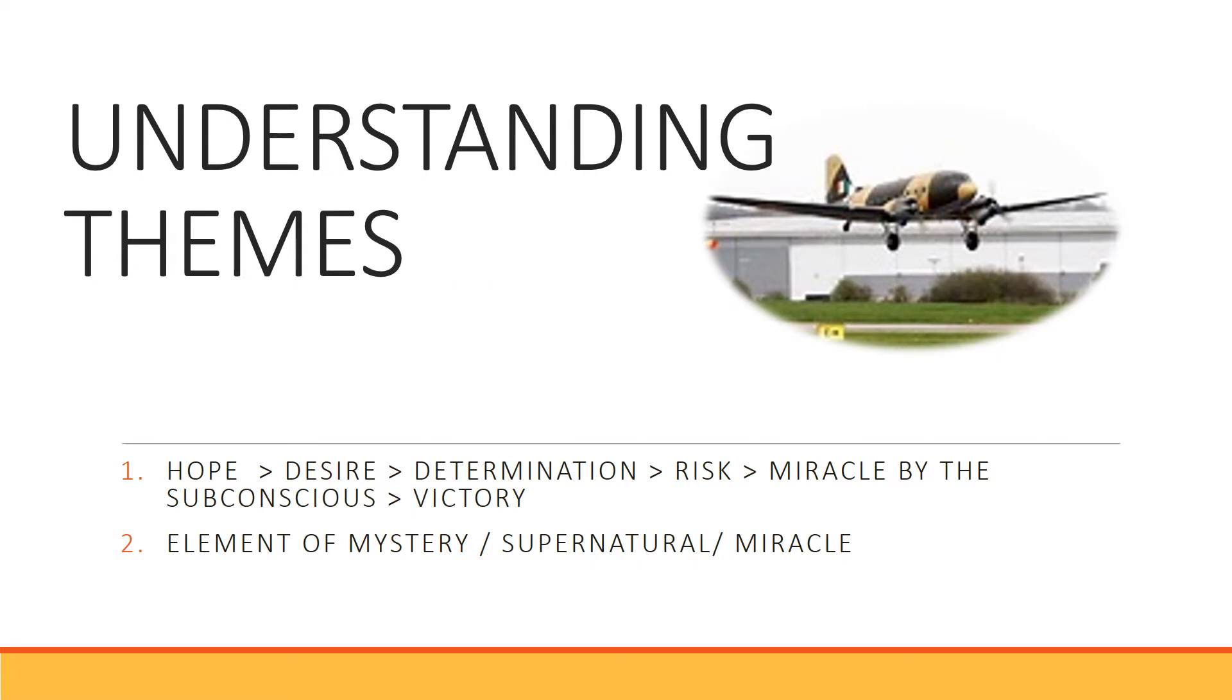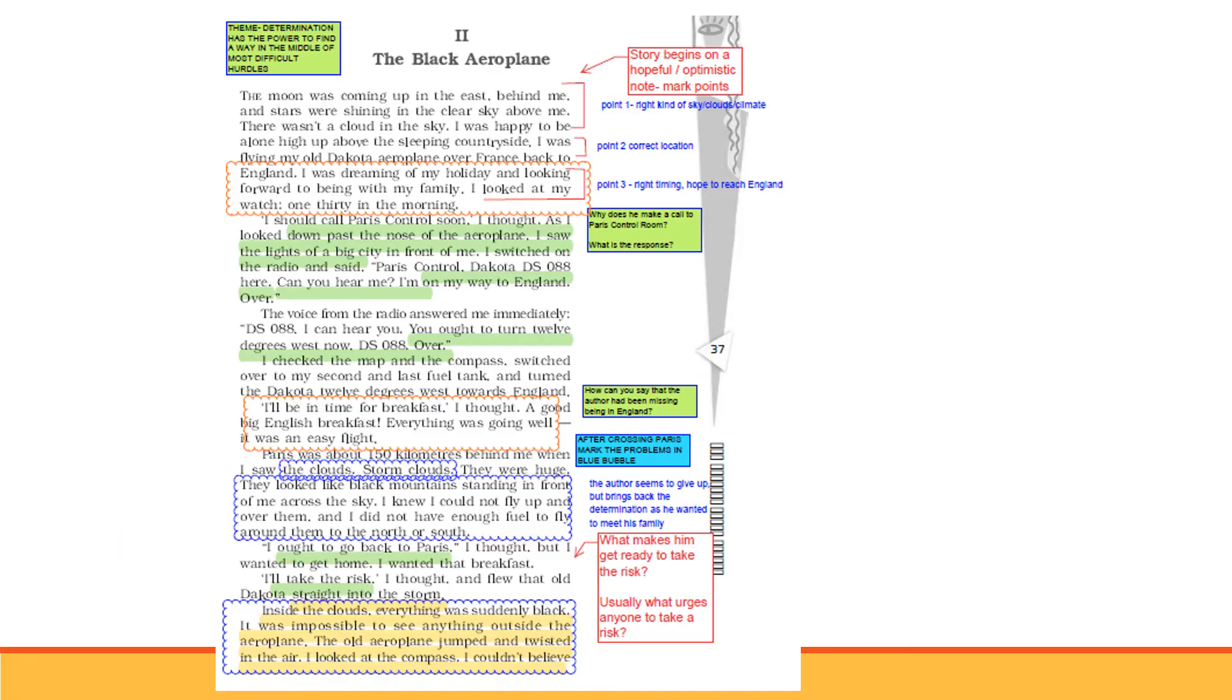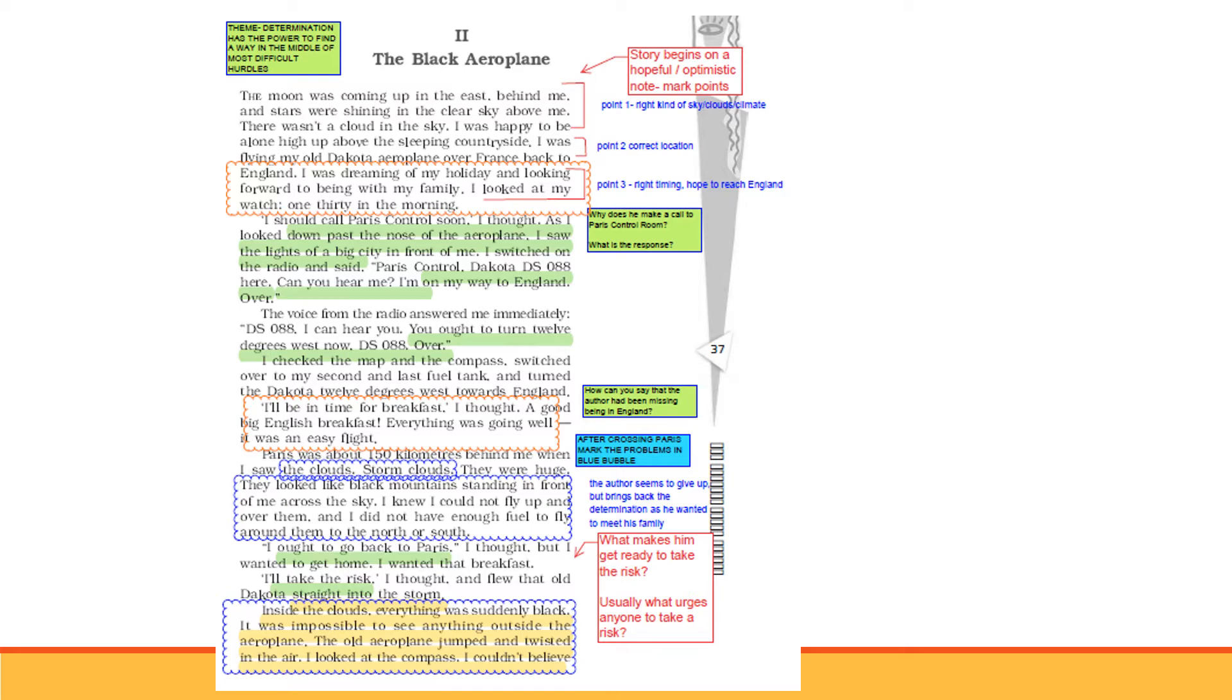This is the first page of this chapter. The theme comes from determination. Determination has the power to find a way in the middle of most difficult hurdles. But right now, there will be a little background. So the story begins on a hopeful, optimistic note.